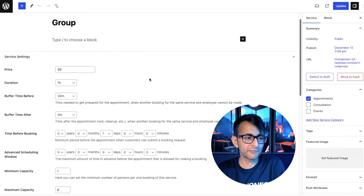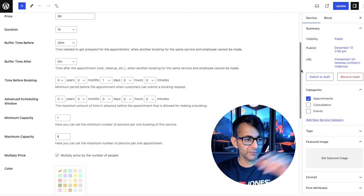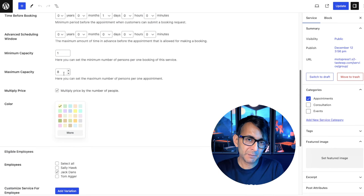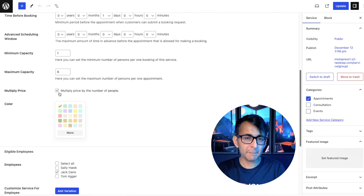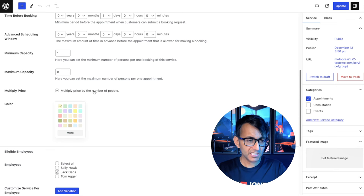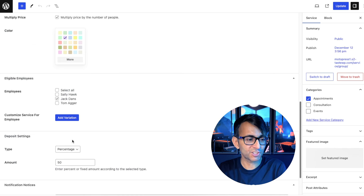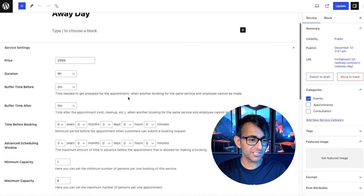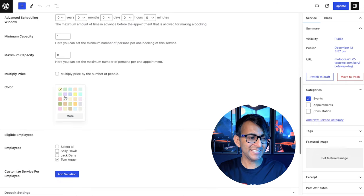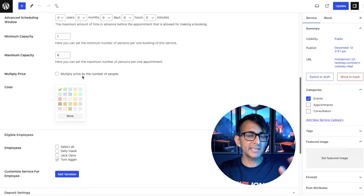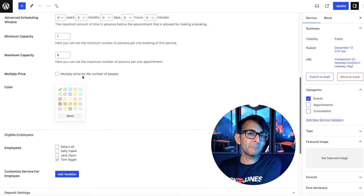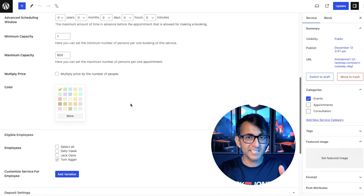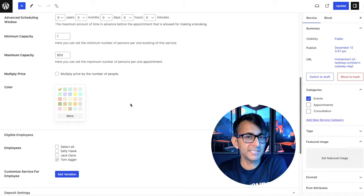Let me quickly show you the group and the away day because there's a little bit of a difference. The group is again selected for appointments. We've got a price in there for $99. We've got our time set out, the buffer time, all of that, but our maximum capacity is now set to eight. And we also say multiply the price by the number of people. If you have one person, it's $99. If you have five people, it's five times 99. This is only relevant for Jack. On the away day, price is much higher at 2,999. The duration is nine hours. You've got to make sure you book three days in advance. The maximum capacity is eight, but it is now not multiplied by the price. So you pay 299 and it doesn't matter if you have two people attending or a maximum of eight people.